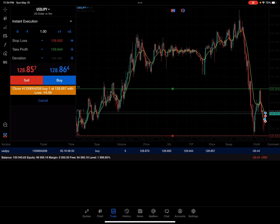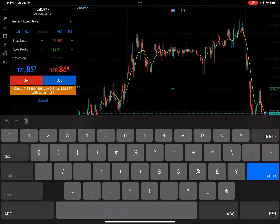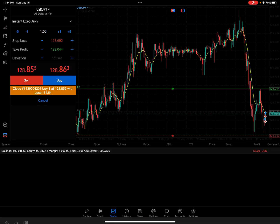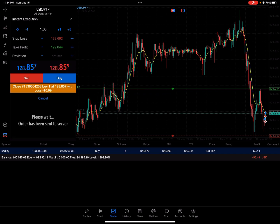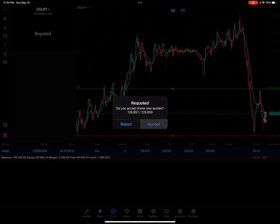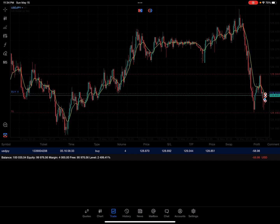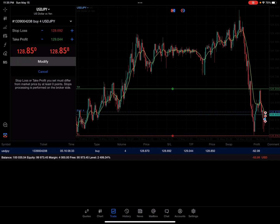I'm going to go ahead and execute this — I'm going to take a loss of 10 just for this example — and we're going to get out of one contract, as you can see at the top. I'm going to execute that for a loss and accept. You can see our stop loss position has been adjusted to 4.